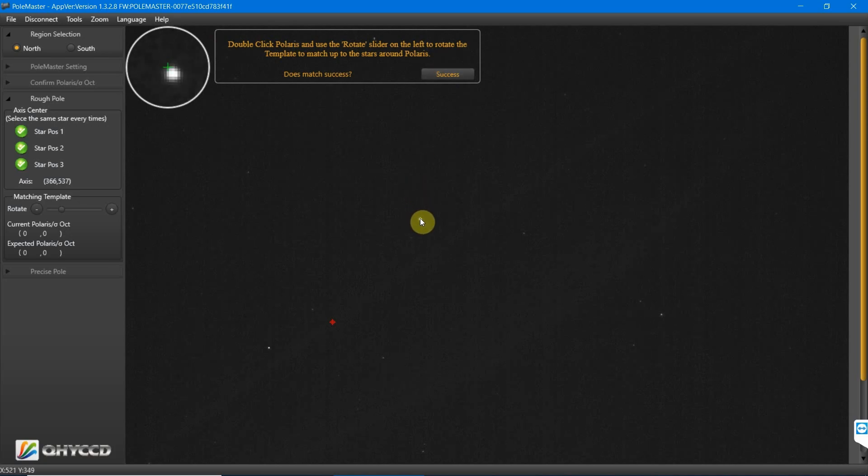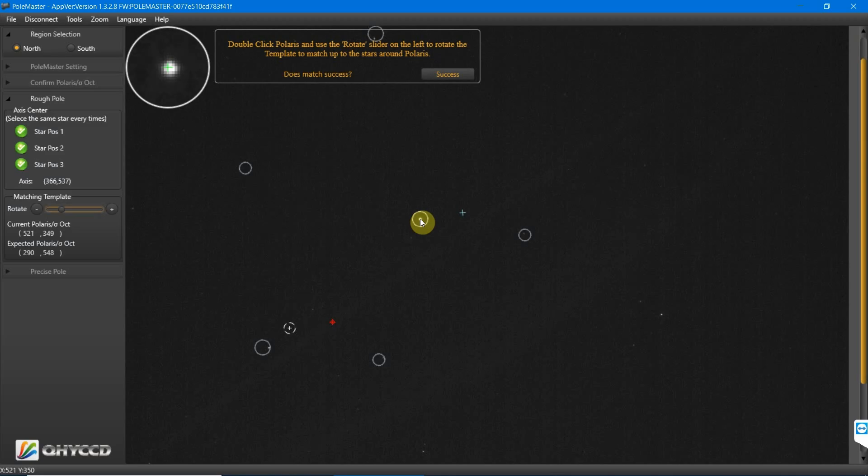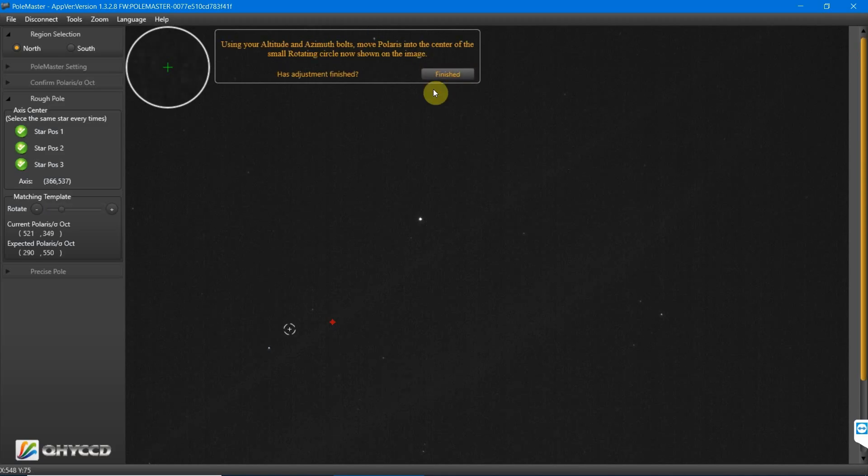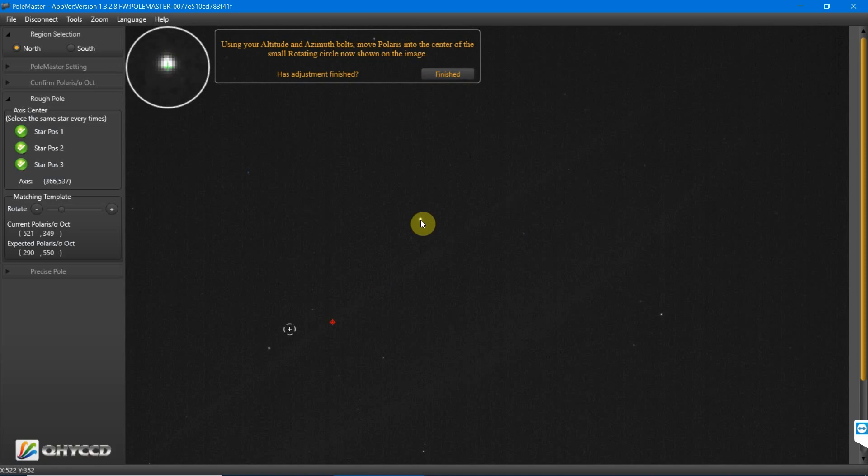Now we double-click Polaris again, then we rotate the circles again to make sure that the five stars are in those circles. Now we need to move Polaris, which is here, into the rotating circle.